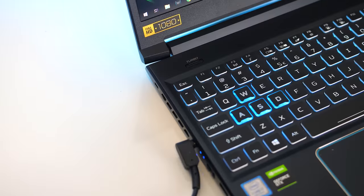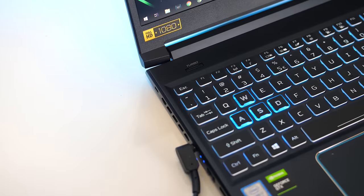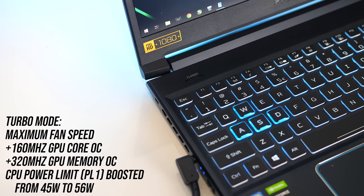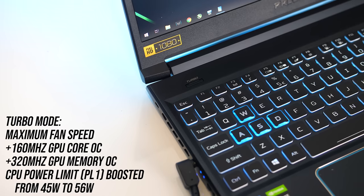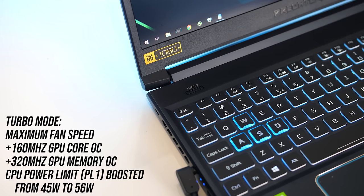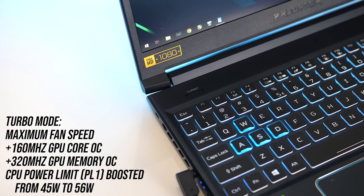Above the keyboard on the left we've also got the turbo button, pressing this will boost the fan speed, raise the CPU power limit, and overclock the graphics for increased performance.